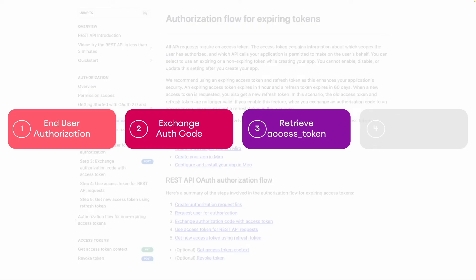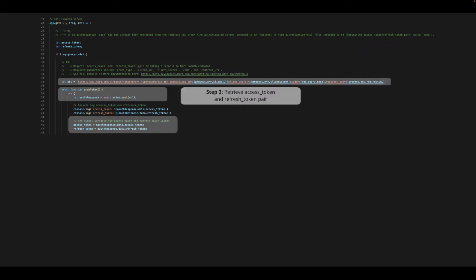The response from the Miro OAuth endpoint will provide us with an access token that can be used immediately, and a refresh token which we can use shortly to get a new access token. We will save these values locally and use them in our last step.